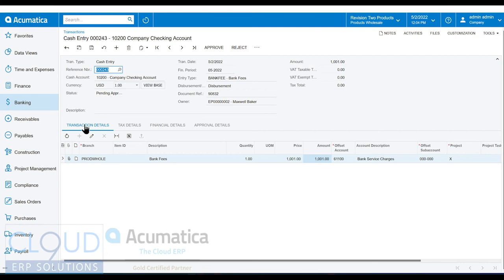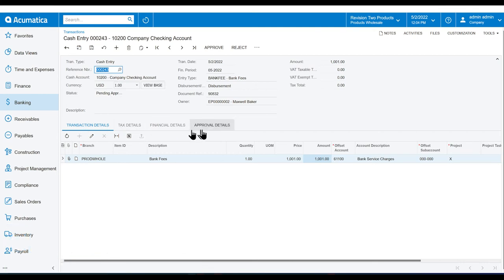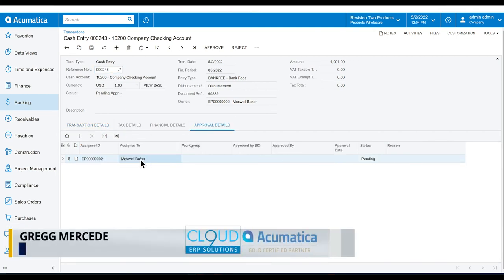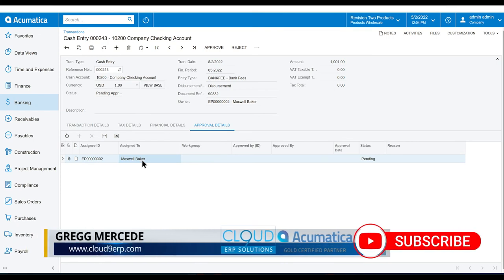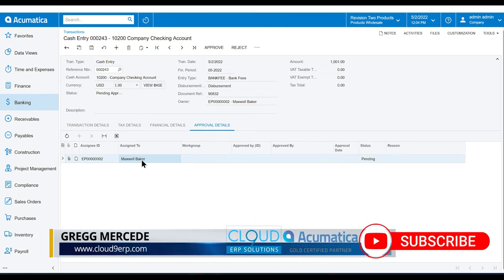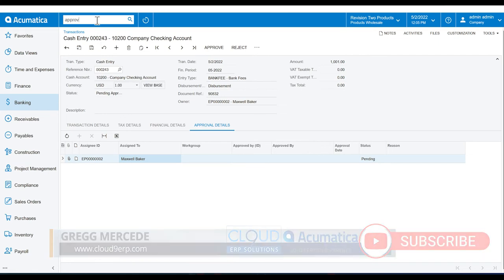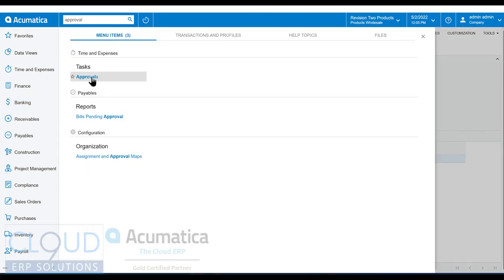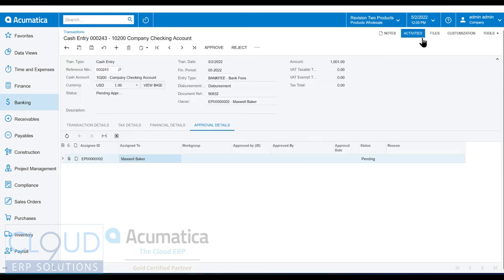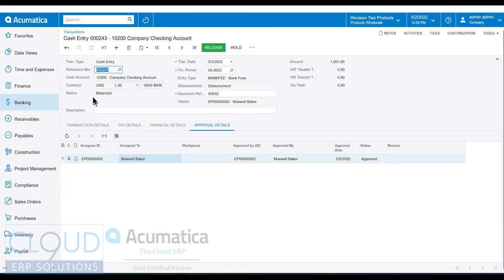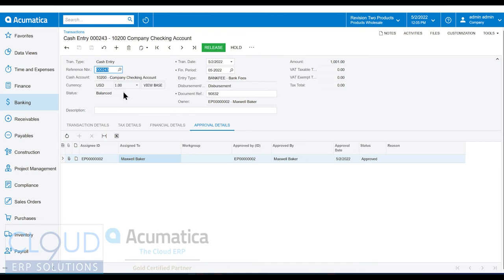So at this point, you can see under approval details, you can see who it's assigned to. A notification template would go out to Maxwell Baker. Additionally, under task and approvals, you can also see all your approvals there in more of an inbox format. So if you go over there, you'll see them in addition to the template notification. So now if I click on approve, I've now been able to get this status over to balance. So now we can pick it up and the rest of the workflow allows me to release it and move on.